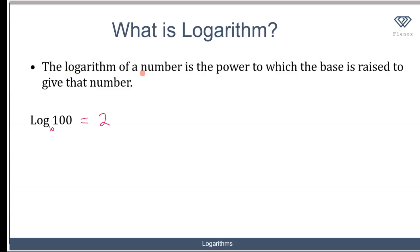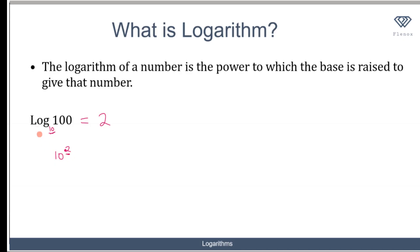Let's use the definition of logarithm to see how this result came about. The definition says the logarithm of a number is the power to which the base is raised to give that number. So the logarithm of 100 is the power to which the base — in this case 10 — is raised to give 100. I need to raise 10 to the power of 2 to get 100. Therefore, the logarithm of 100 to base 10 is 2. The same applies if I try to find log 1000.